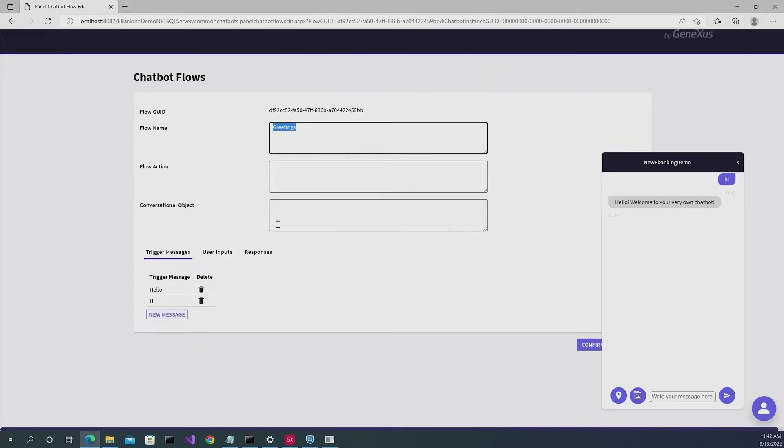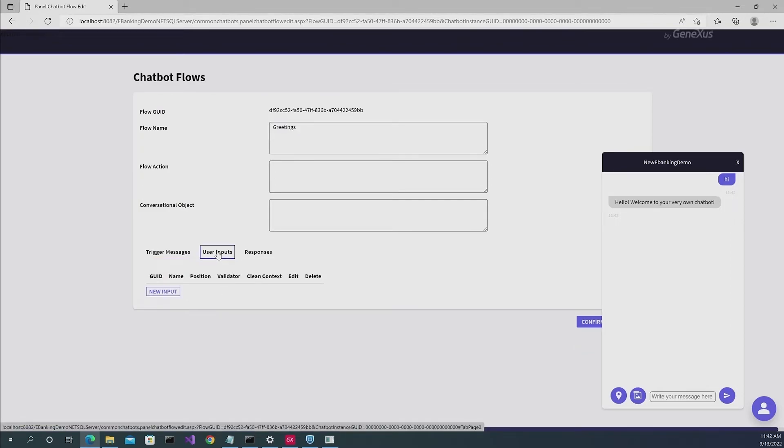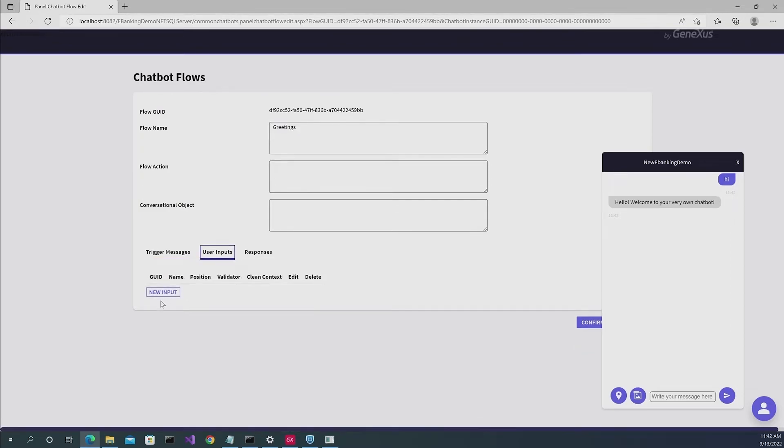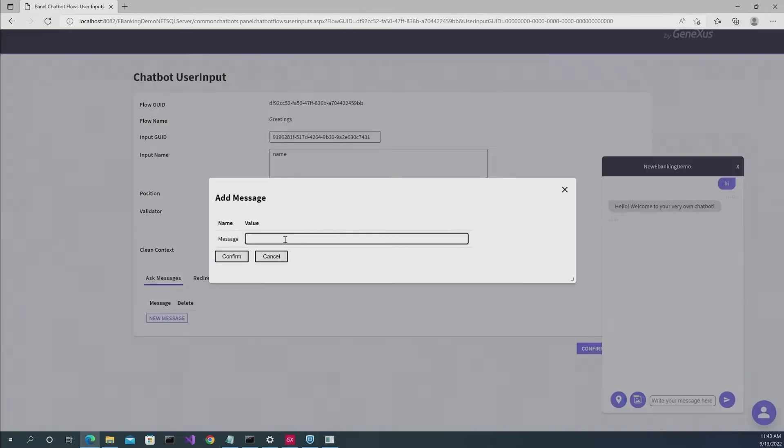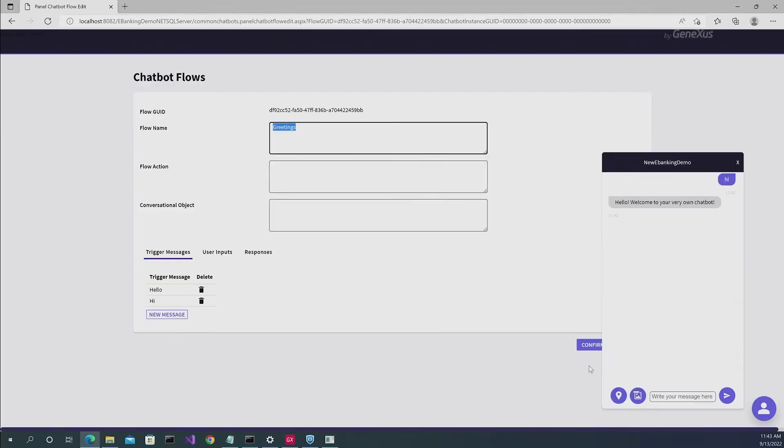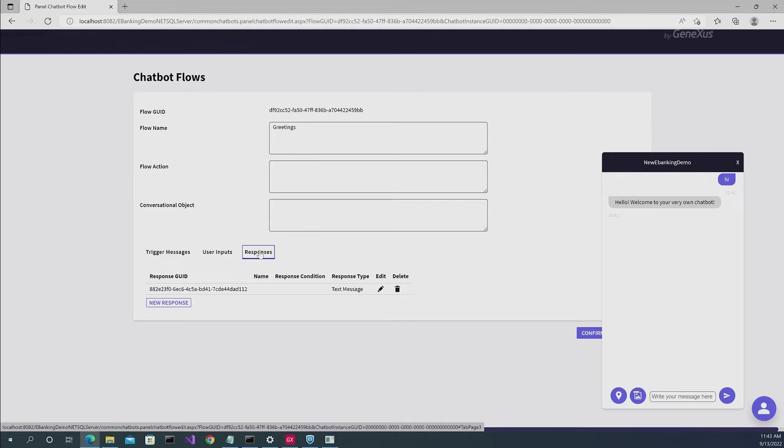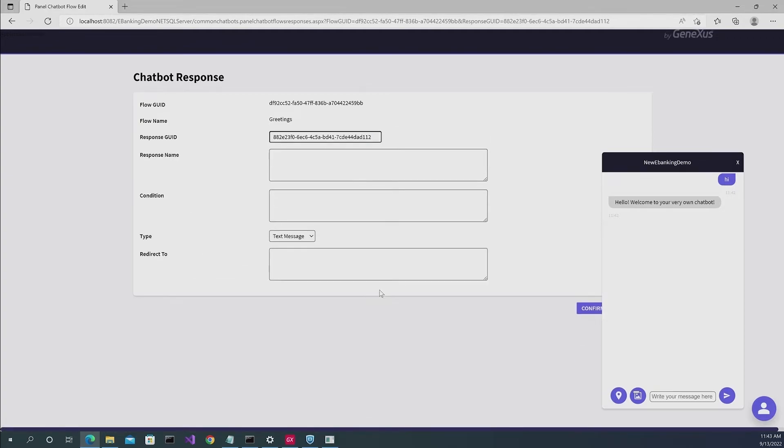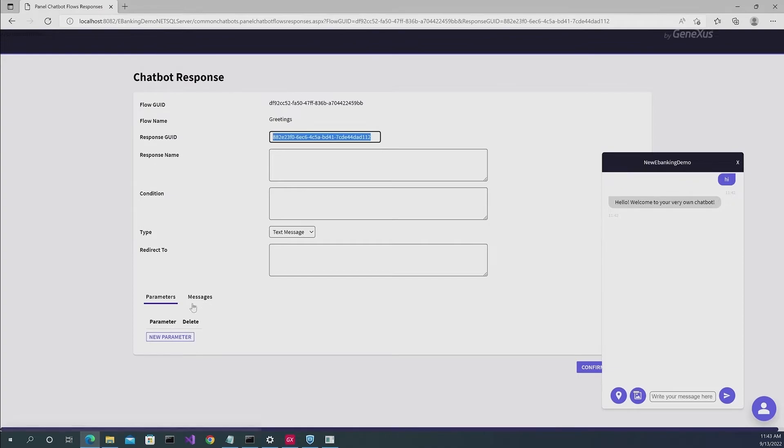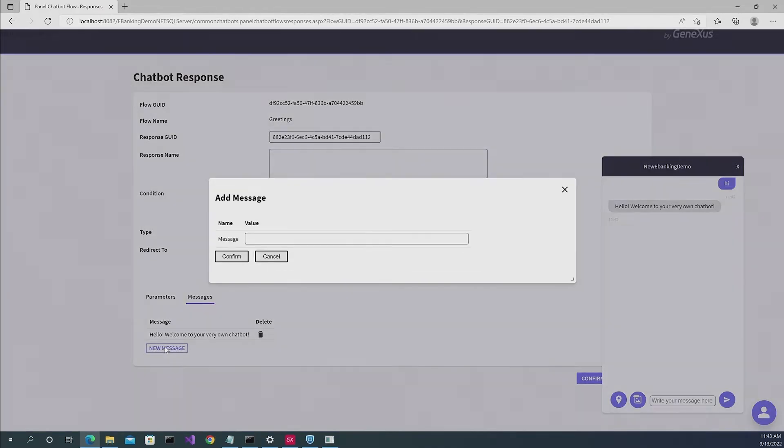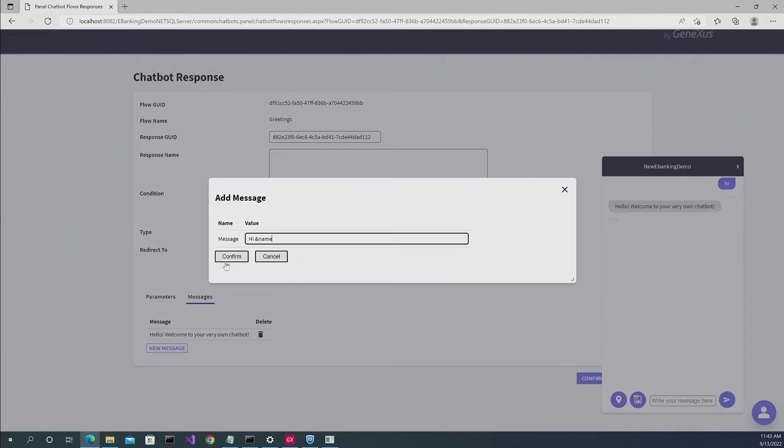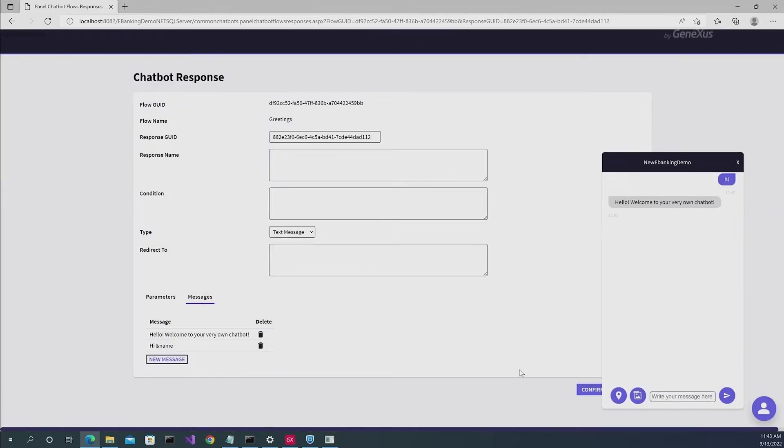For example, if you go here, you can say that now whenever you have the hi word as an input, it will request your name. So we're going to call this input name. And as a message, we're going to write something like, how are you? We will click on confirm. And then in the response, you can choose what the user said. So as a message, instead of saying that, it will say hi and name, which is the name of the user input that we've just created.